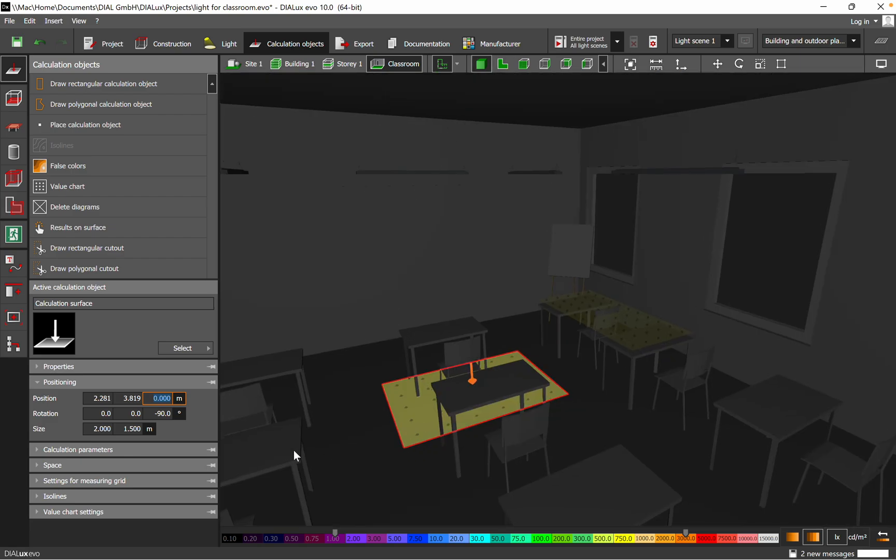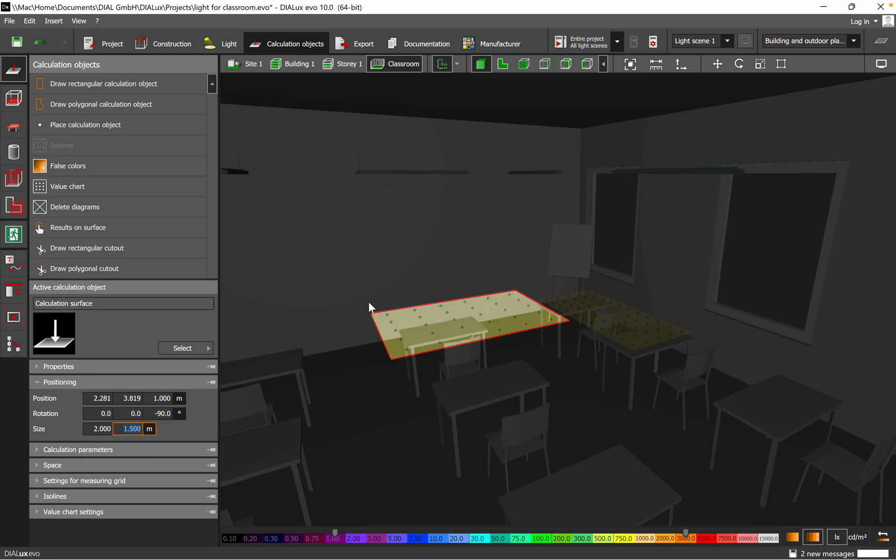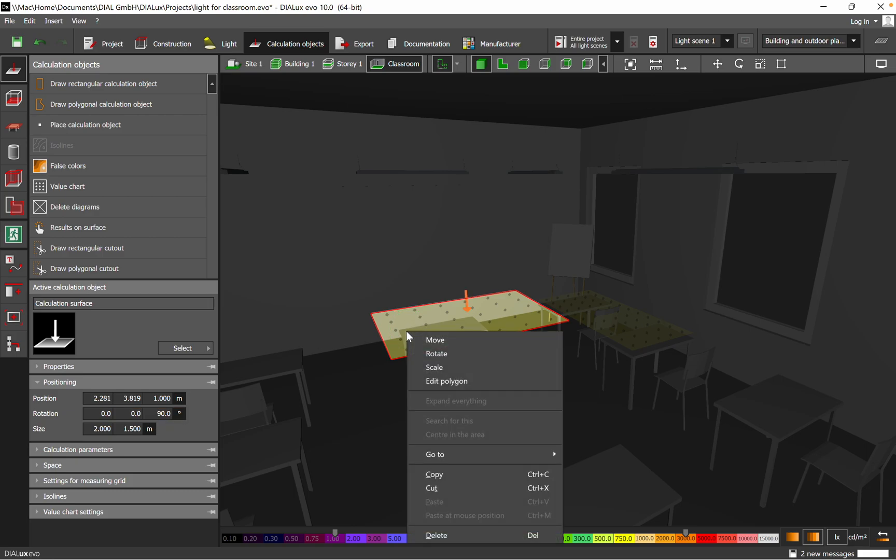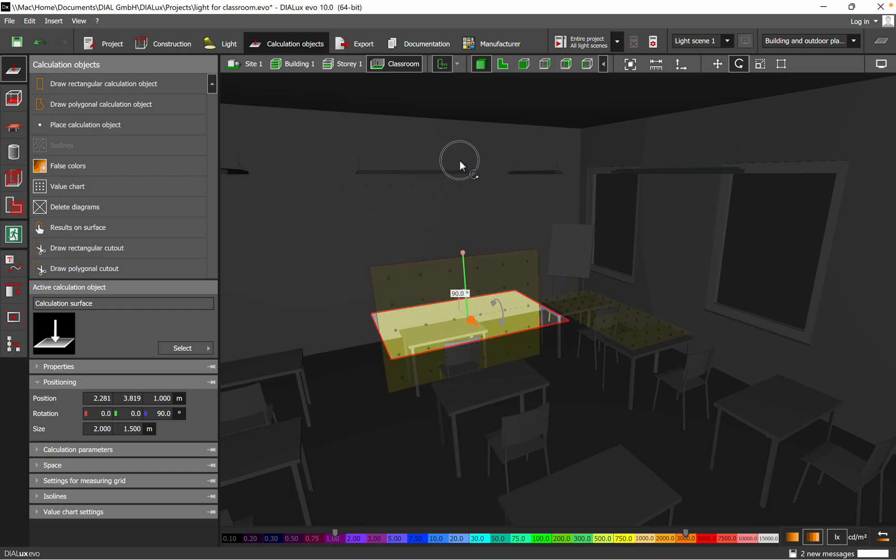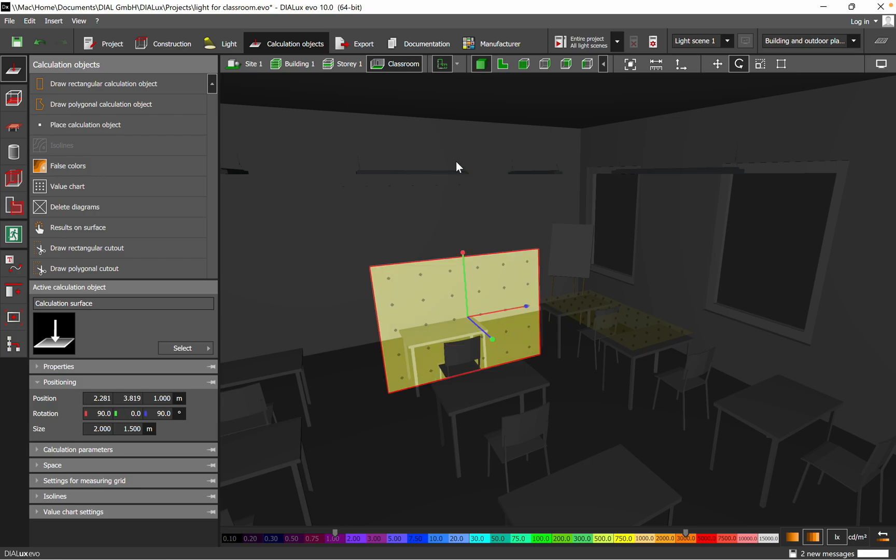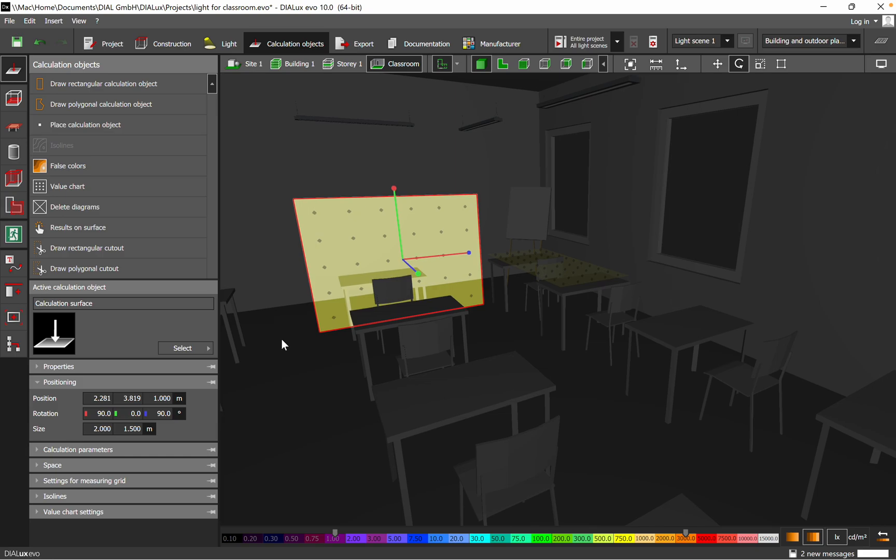And then we have the surface. We know that it needs to be the height one meter. And then next step we'll have to rotate it, let's say 90 degrees. Yeah, here we go. It needs to be 90 degrees, good.